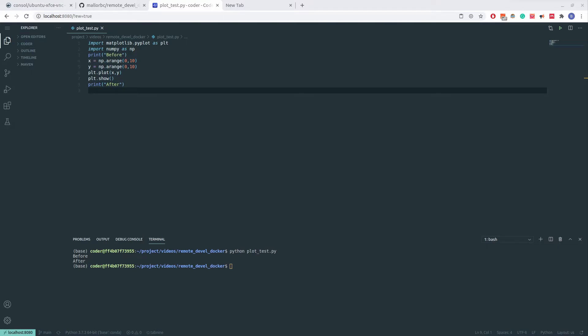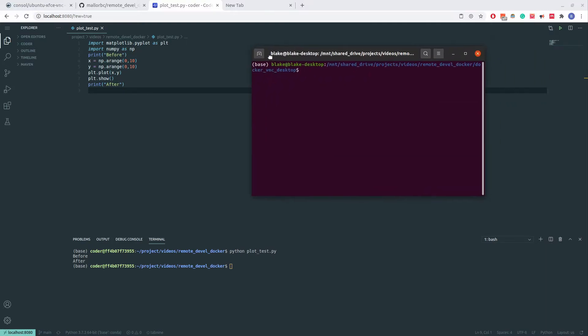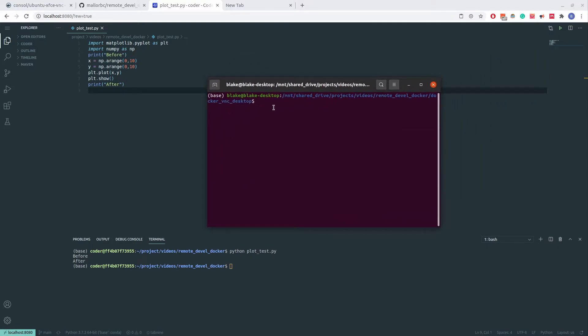I will now launch the custom Docker container that I will go over more in detail later to show how it addresses the issue and how it is built. Here we have a script called RunImage.